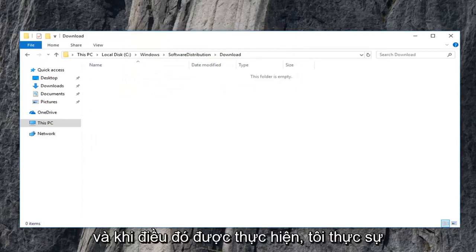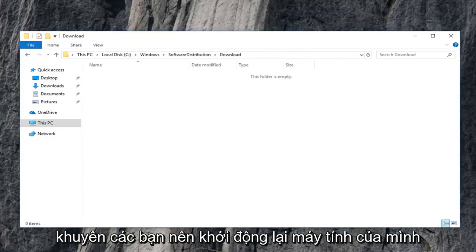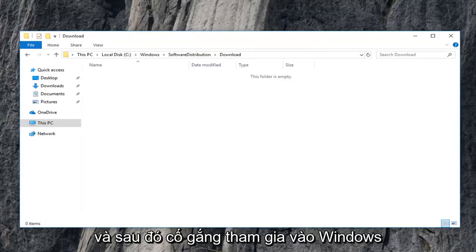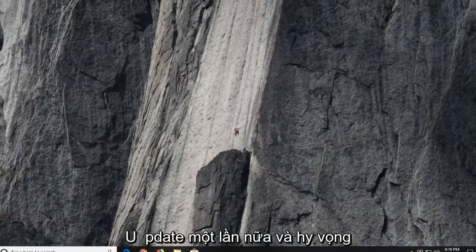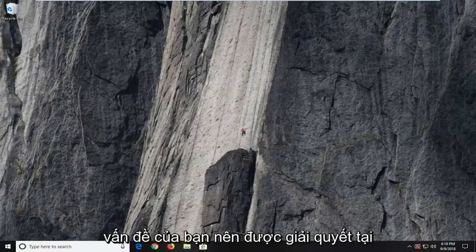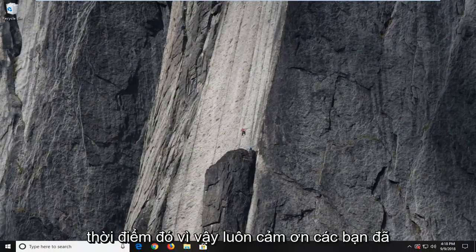And once that is done, I would highly suggest you guys restart your computer and then attempt to engage in Windows update once again. And hopefully your issues should have been resolved at that time.